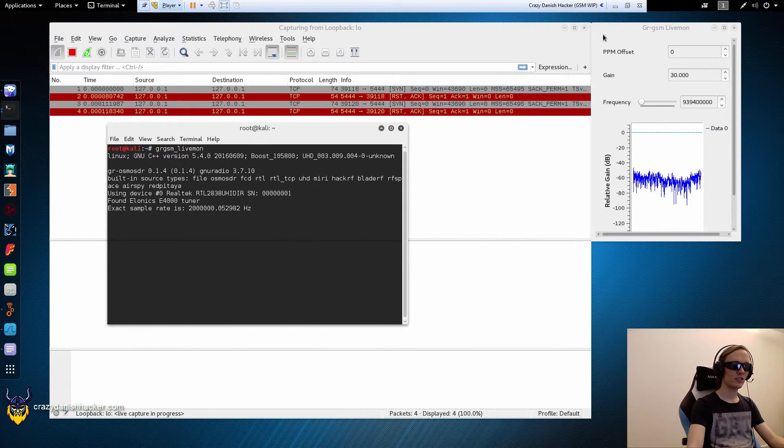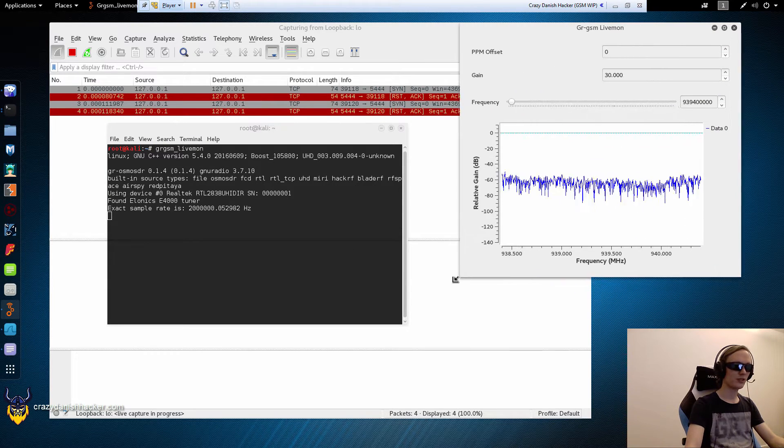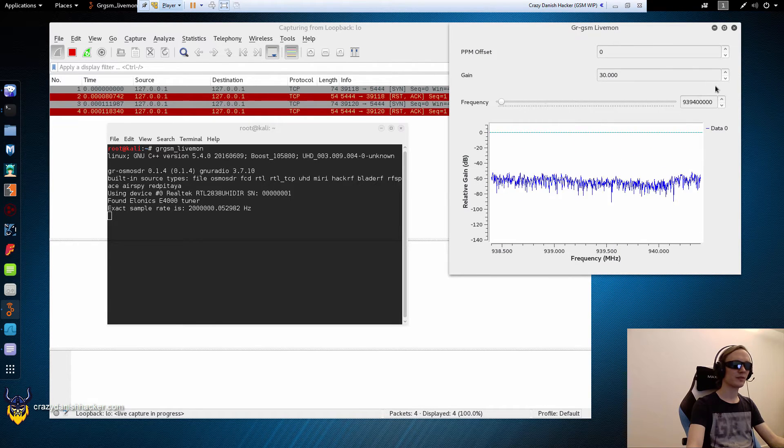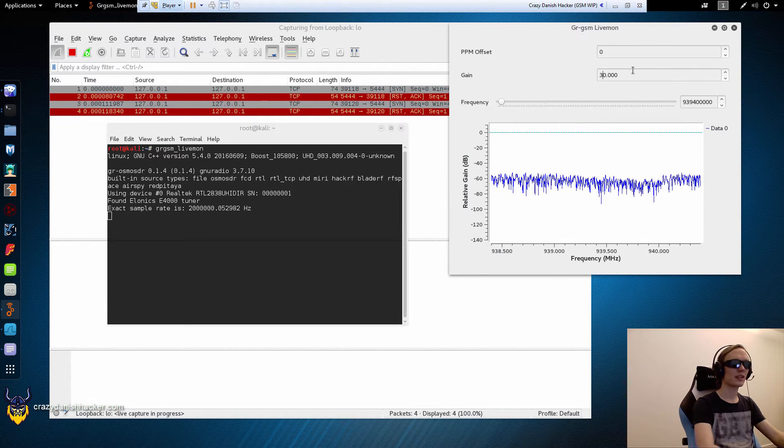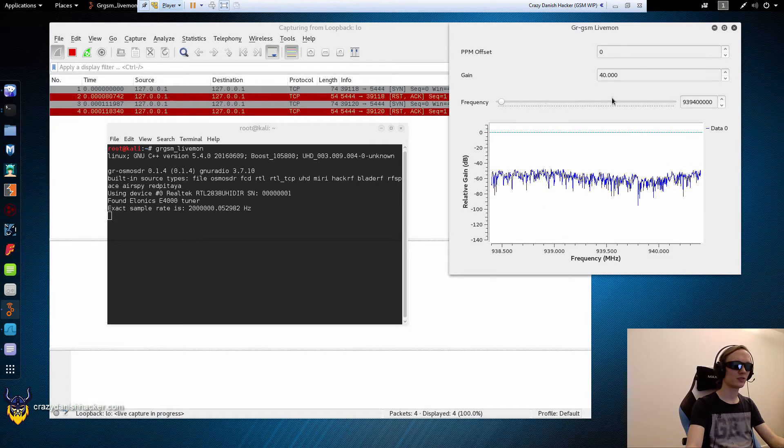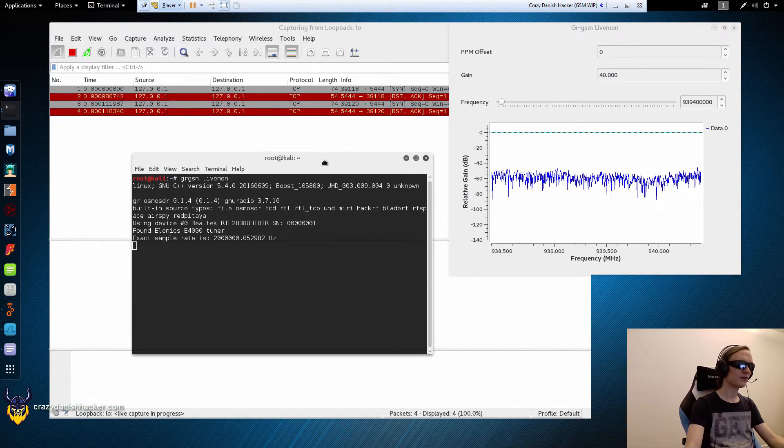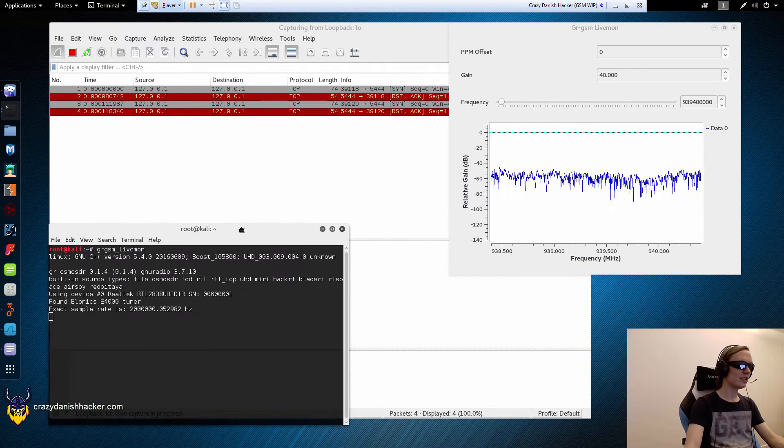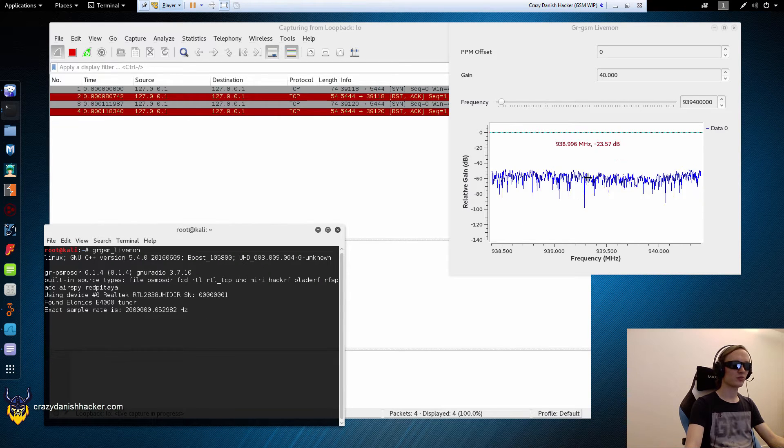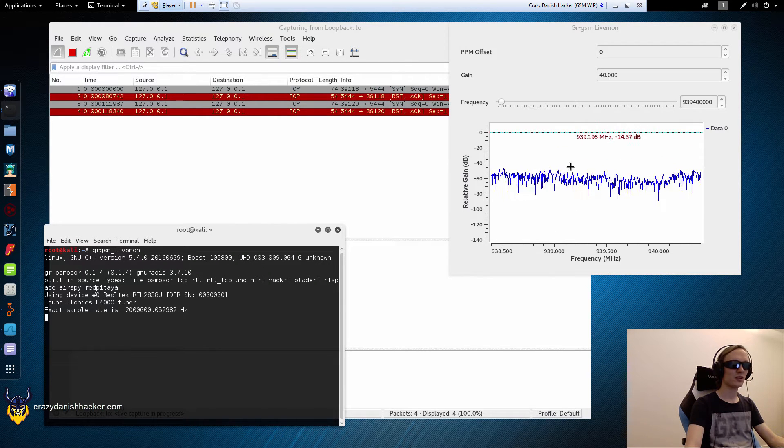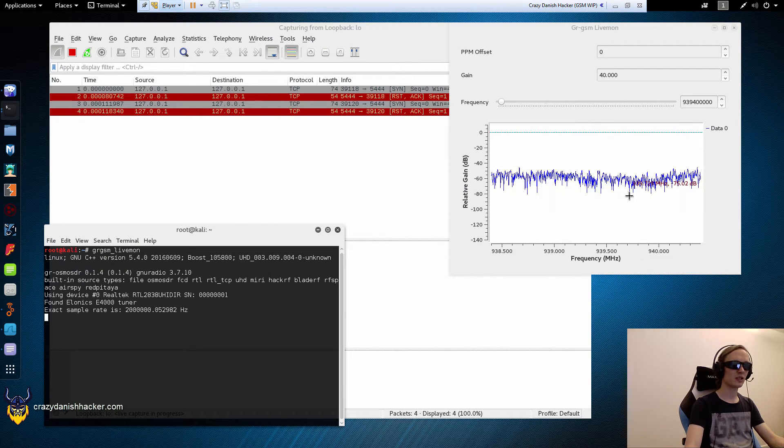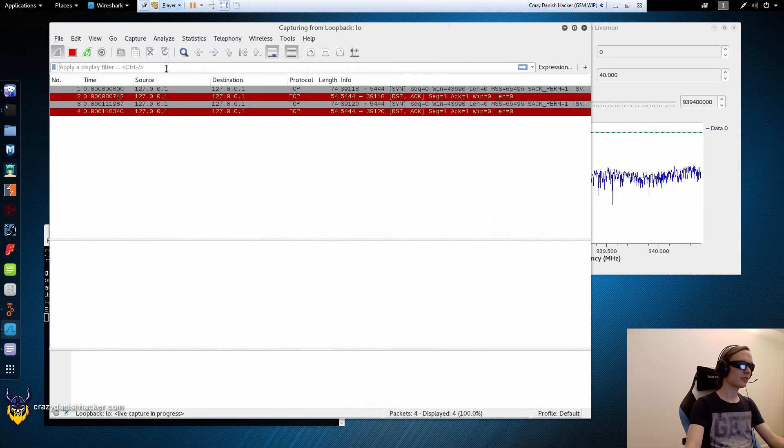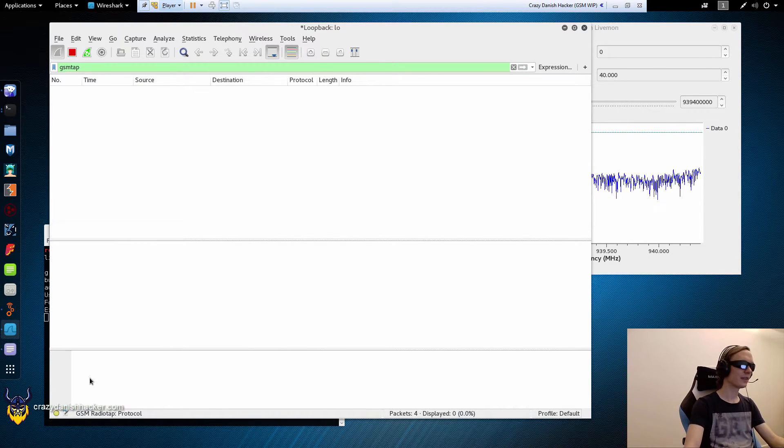And then we need to, we will just expand this window a bit. Now we need to find a frequency. We can also adjust the gain a bit like 40. That's a good number. So right now if there is any data, it will show up down here and there will be like a spike here in the middle if we've done it correctly. And we will also be able to see the packages here.